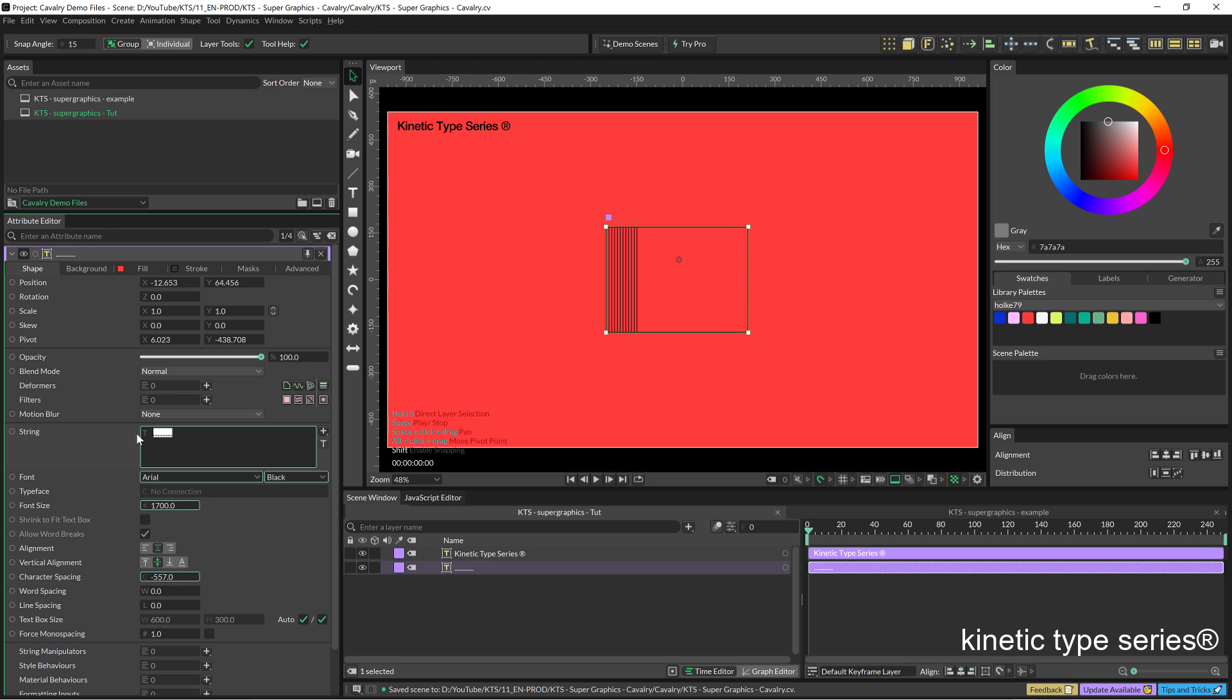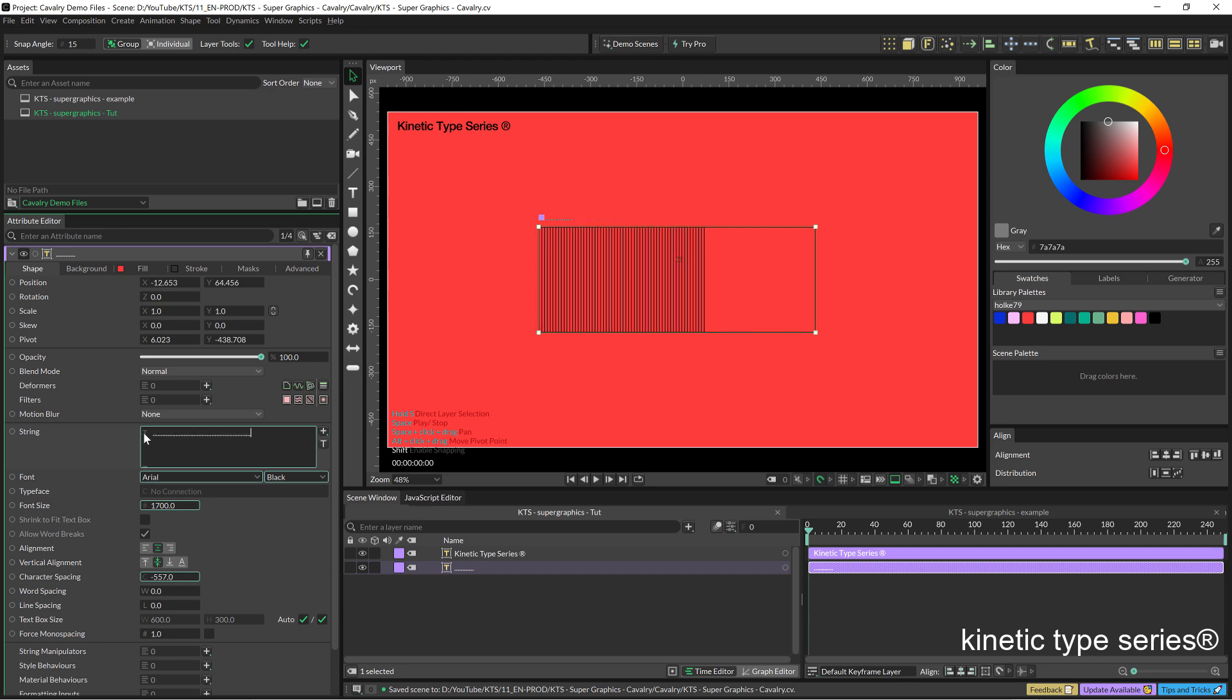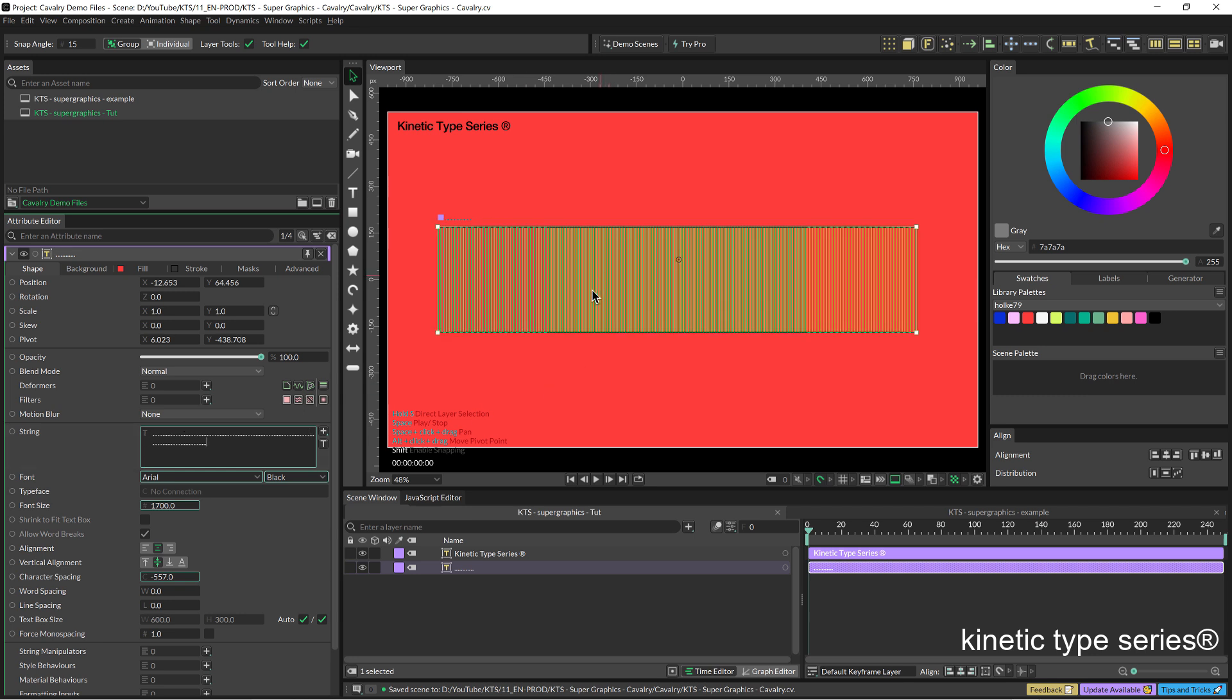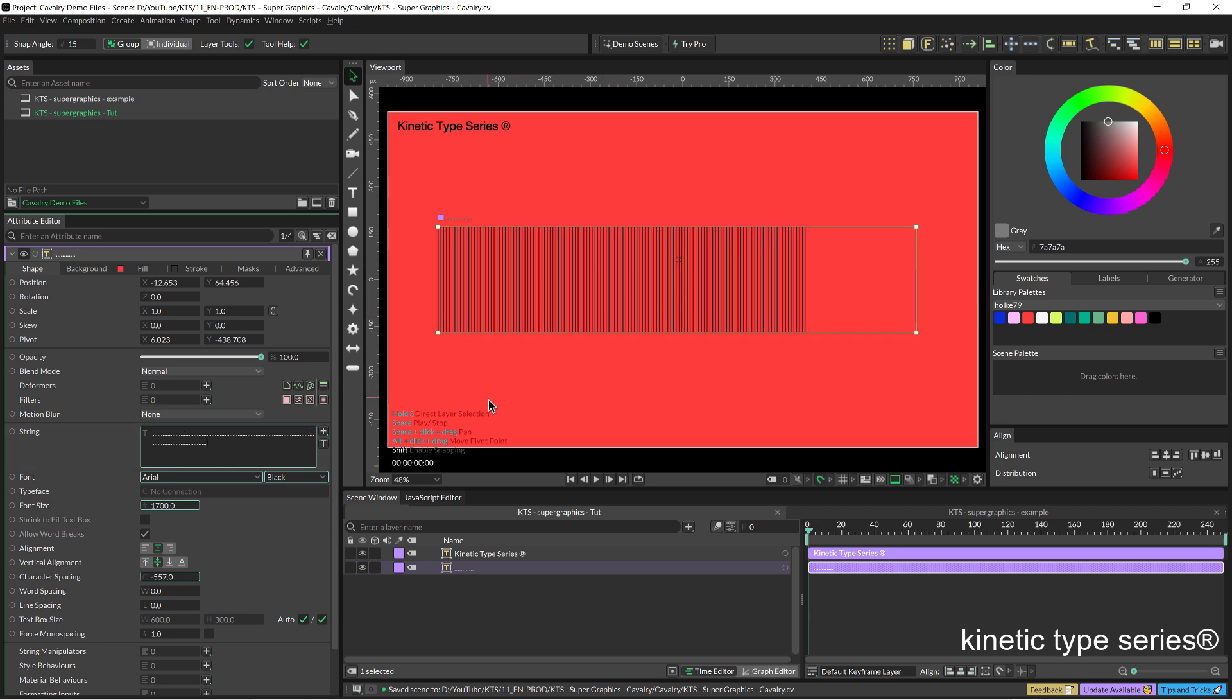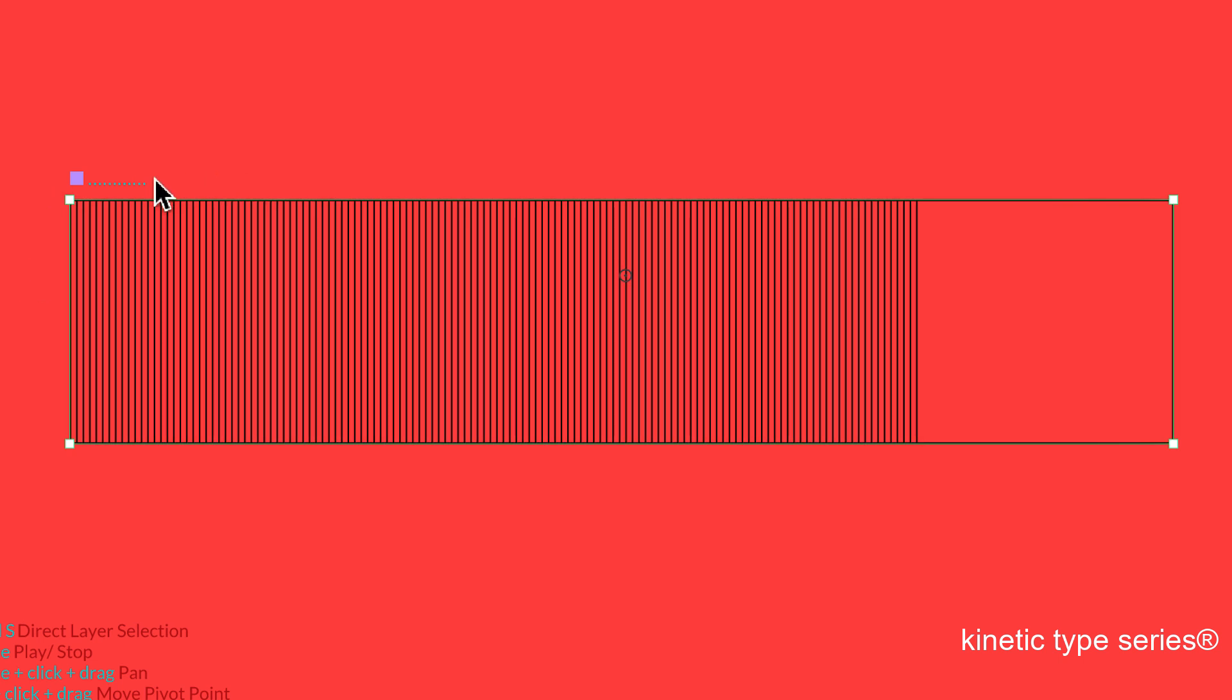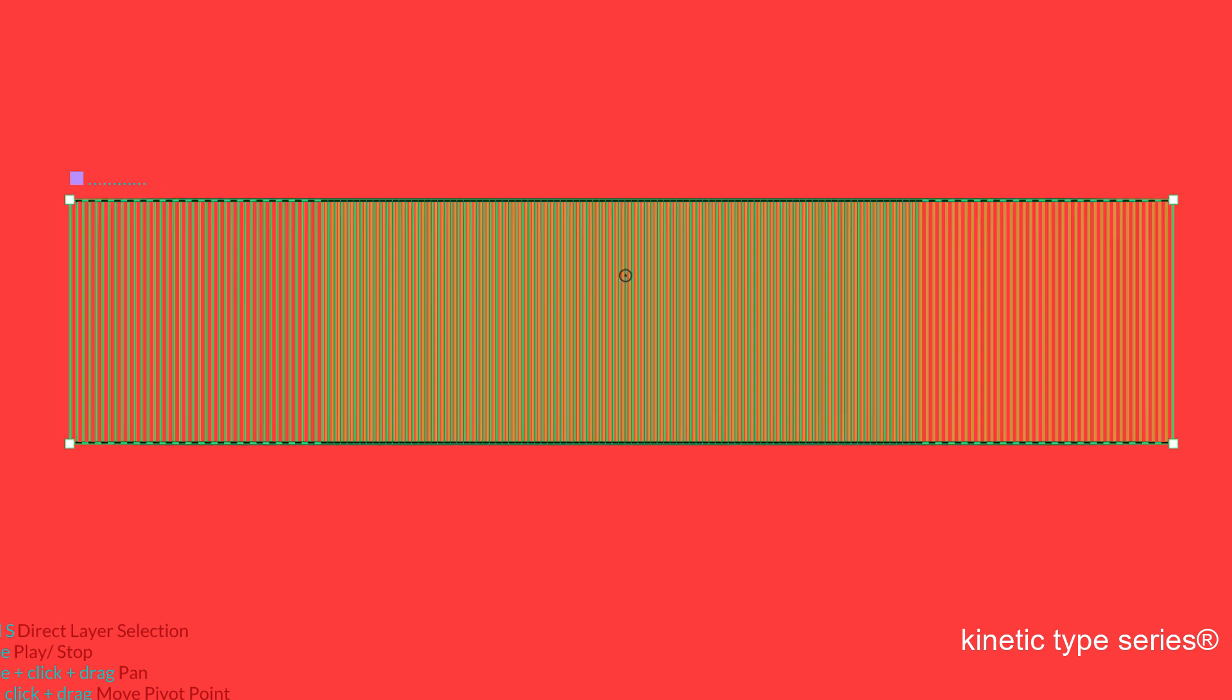I am going to copy paste it again and you can see where I am going with all this because I am going to create this super graphics out of just a glyph, a character.